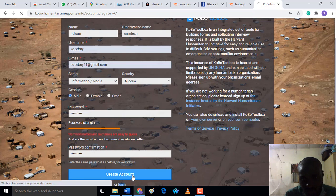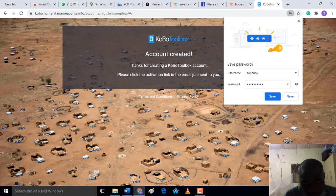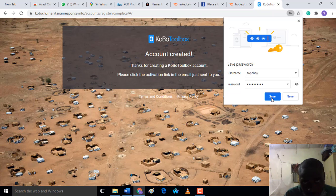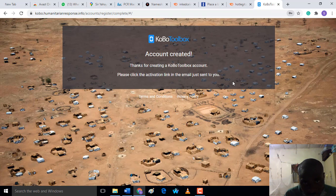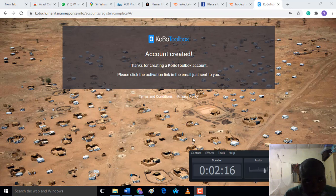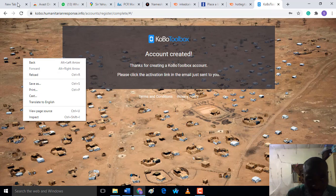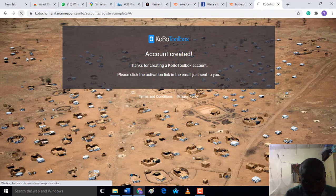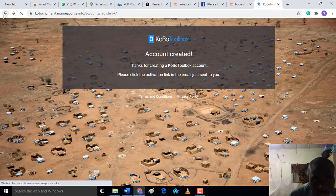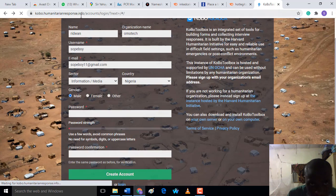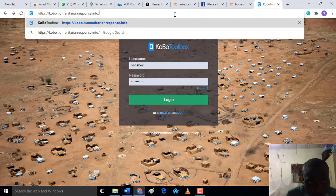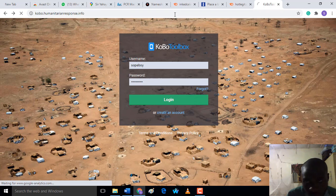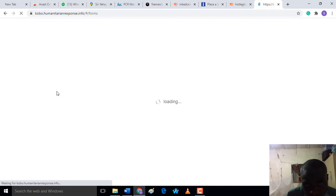The form has been successfully created, and an activation link has been sent to your email. What you have to do is just go to your email box and confirm the activation link. Now I have clicked activation on my email. The next thing is to go back here and log in again.